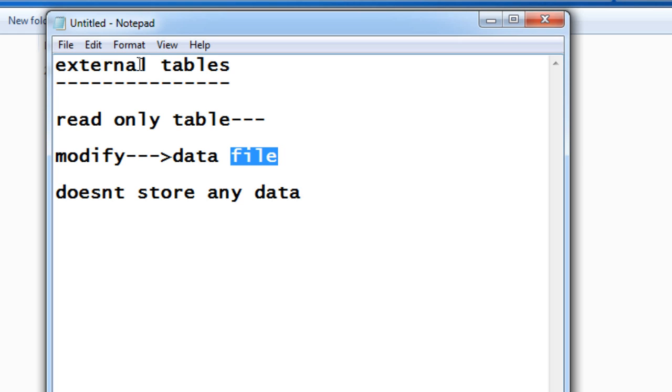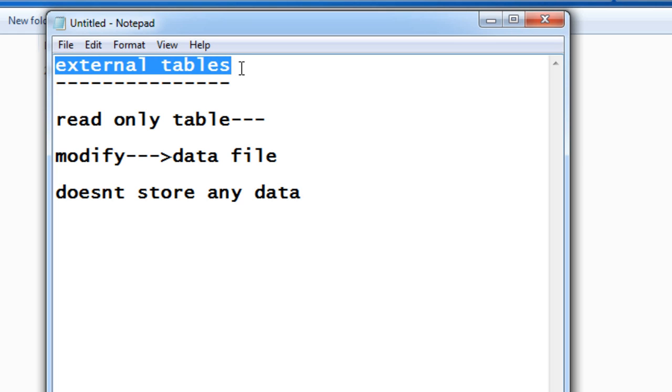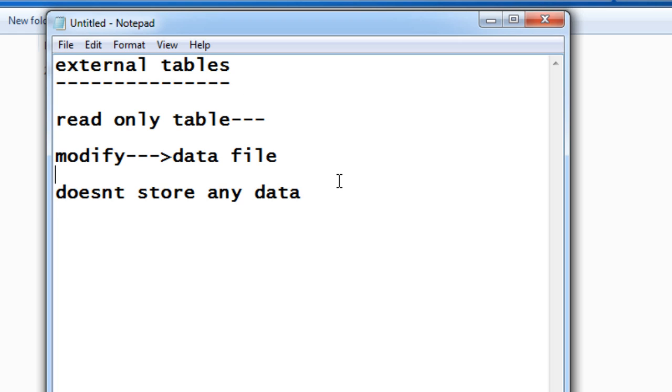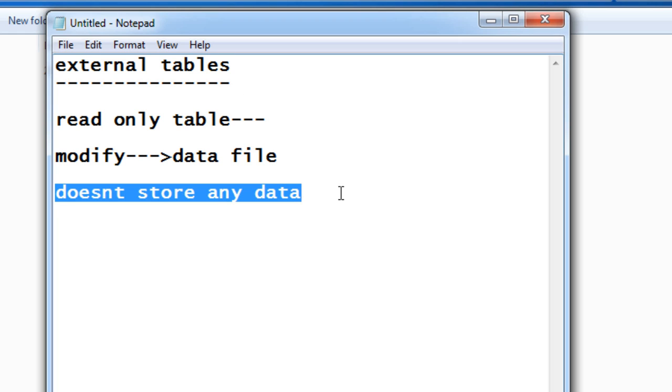what external tables are about. We'll see how we can create an external table now. The advantages of external tables are that memory is not consumed. As I said, it doesn't store any data, that means memory itself is not consumed. That is the main advantage. Also, different